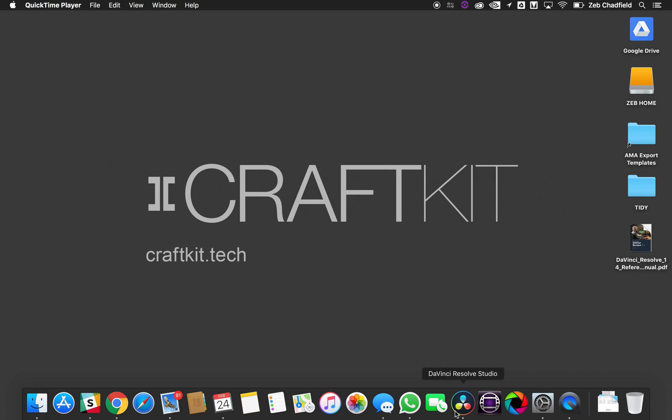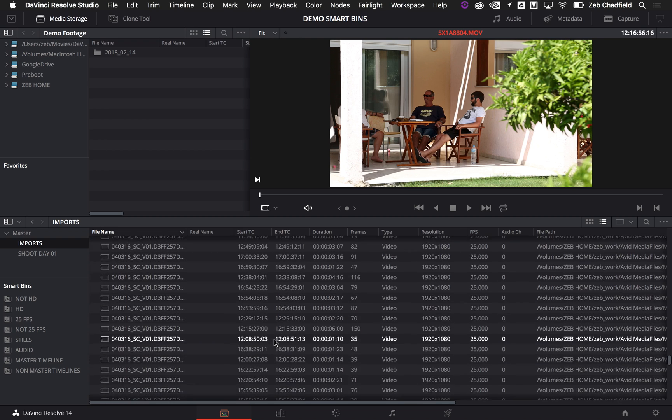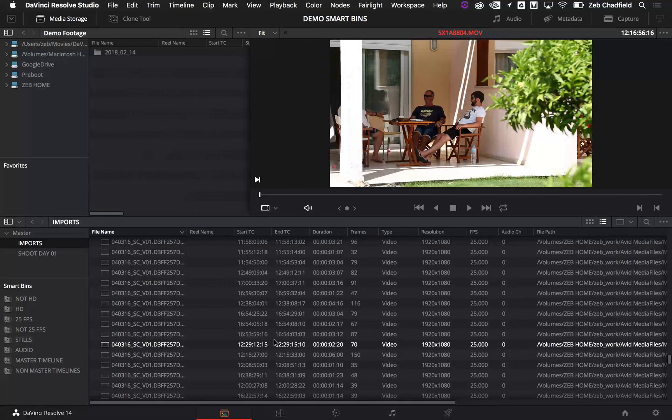So if I dive straight into DaVinci Resolve, you can see I've got a project here which is just filled with nonsense, basically.